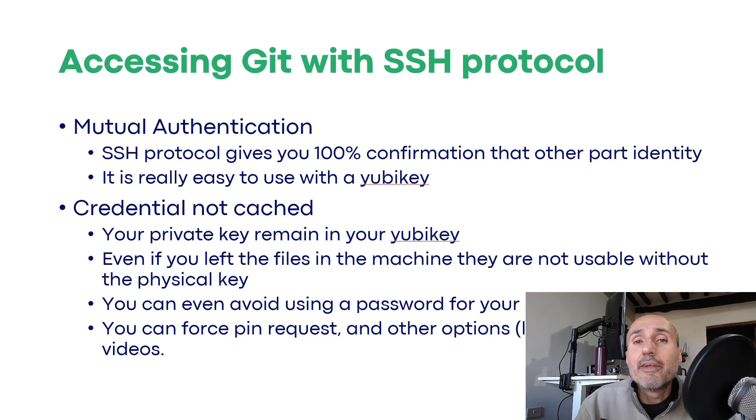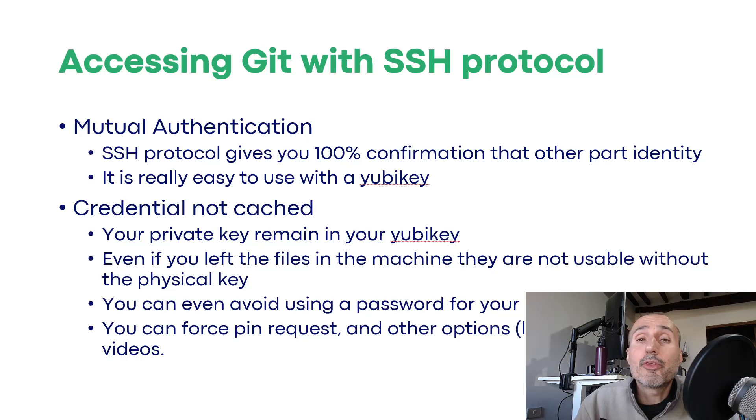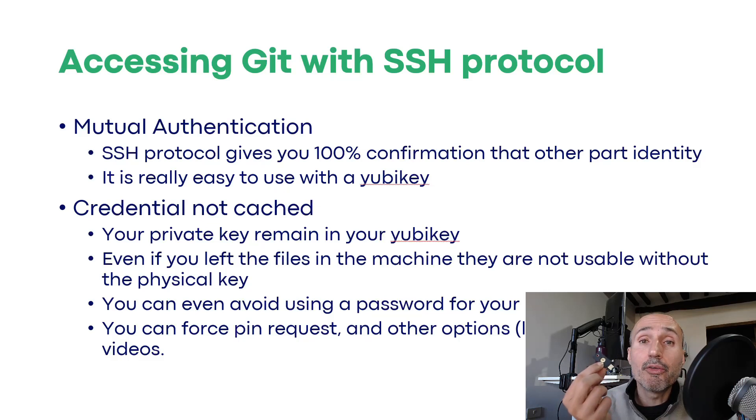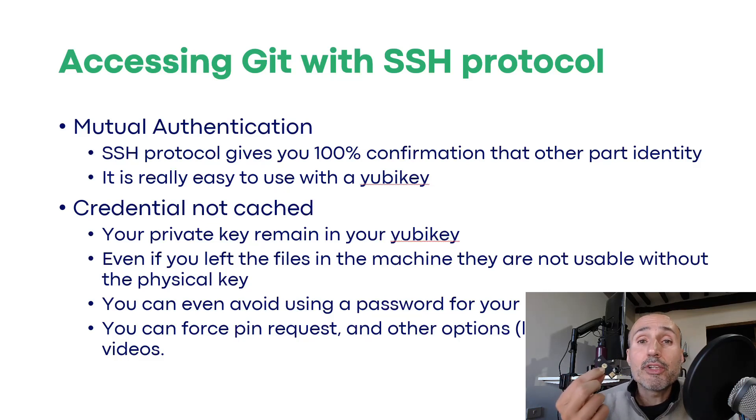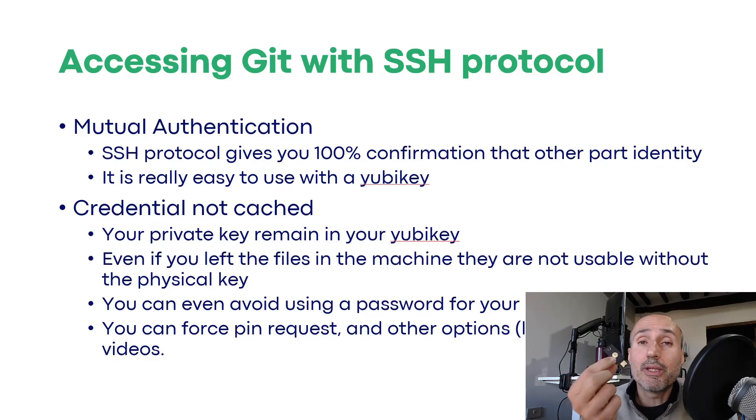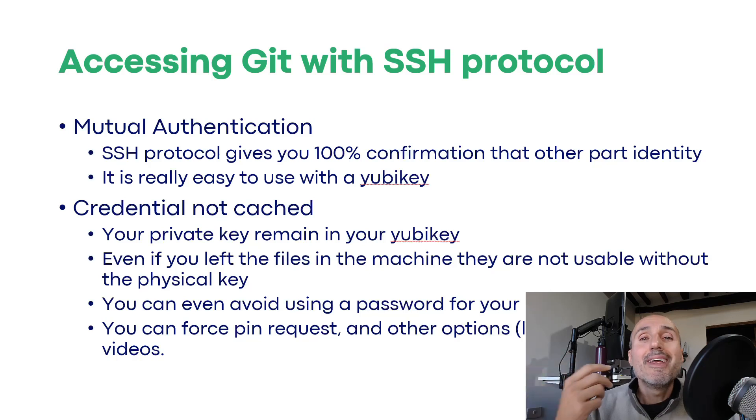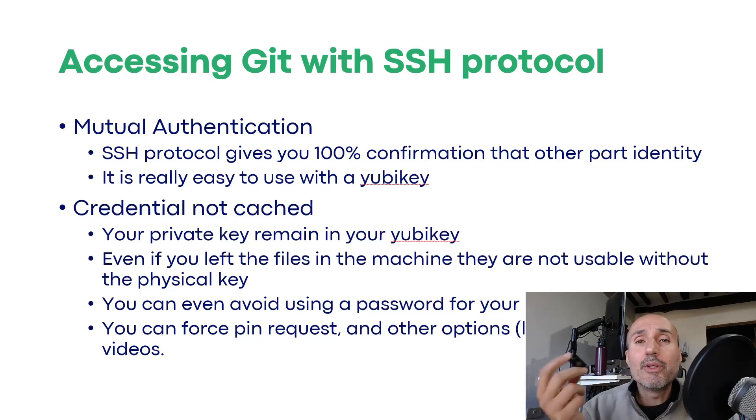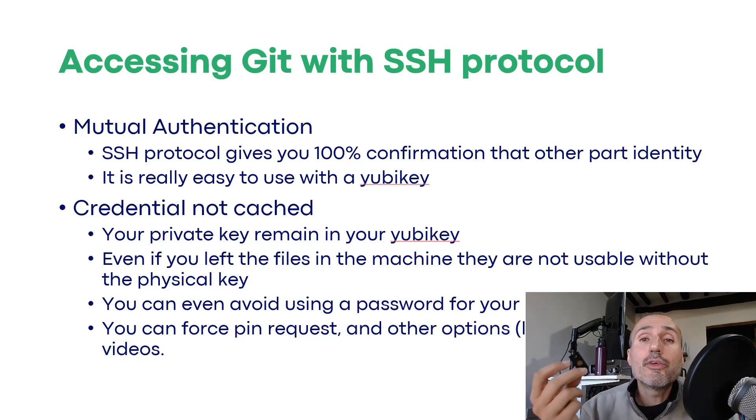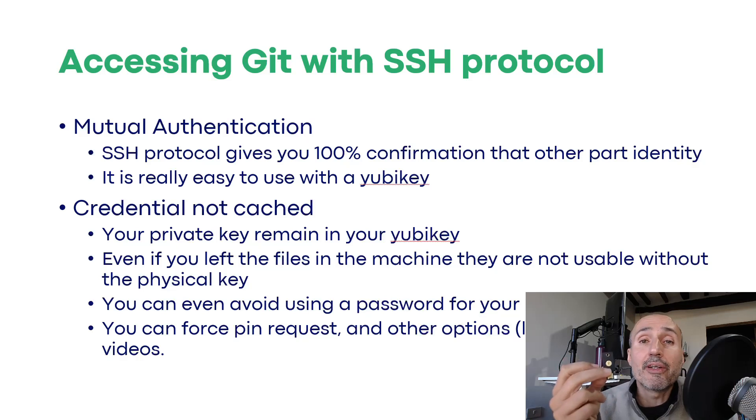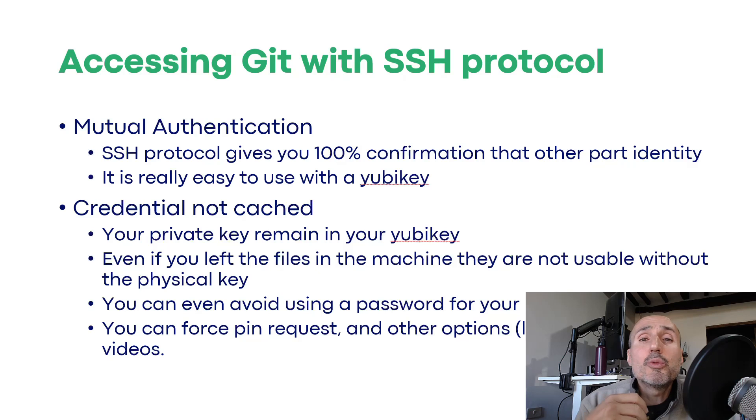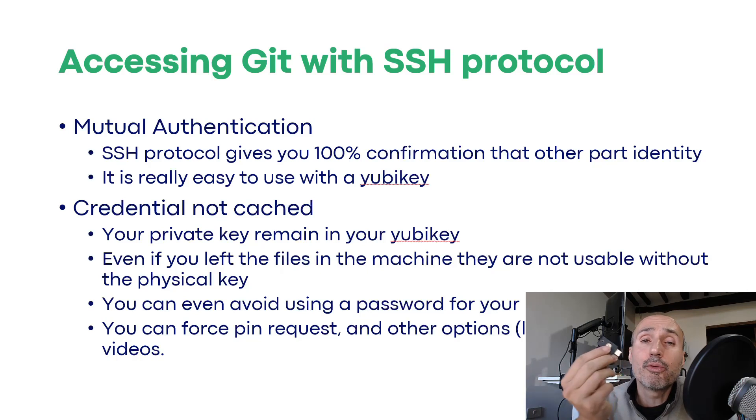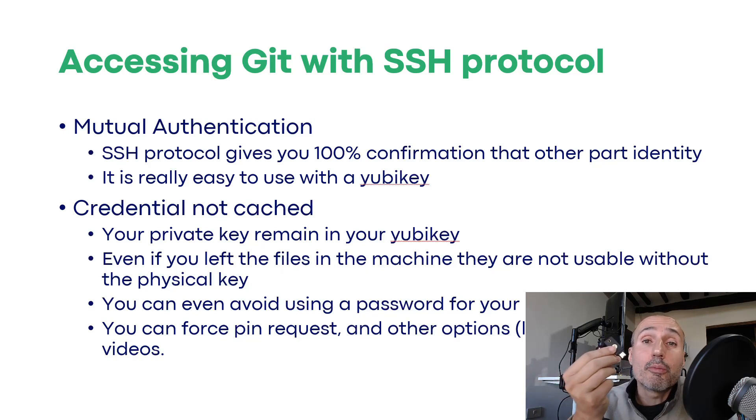The second advantage is when you use a computer that is used by many people or that cannot be completely secure. Because when you use an SSH key stored inside your physical YubiKey, to actually use the SSH protocol, you need to have physically your YubiKey in your hand and connected to your computer. So even if you are using a shared computer, even if you forget to delete your private and public key from the computer before leaving, those files are not useful without your physical key. You can choose not super hard to remember passwords for your private key file because it's not useful without the physical YubiKey.